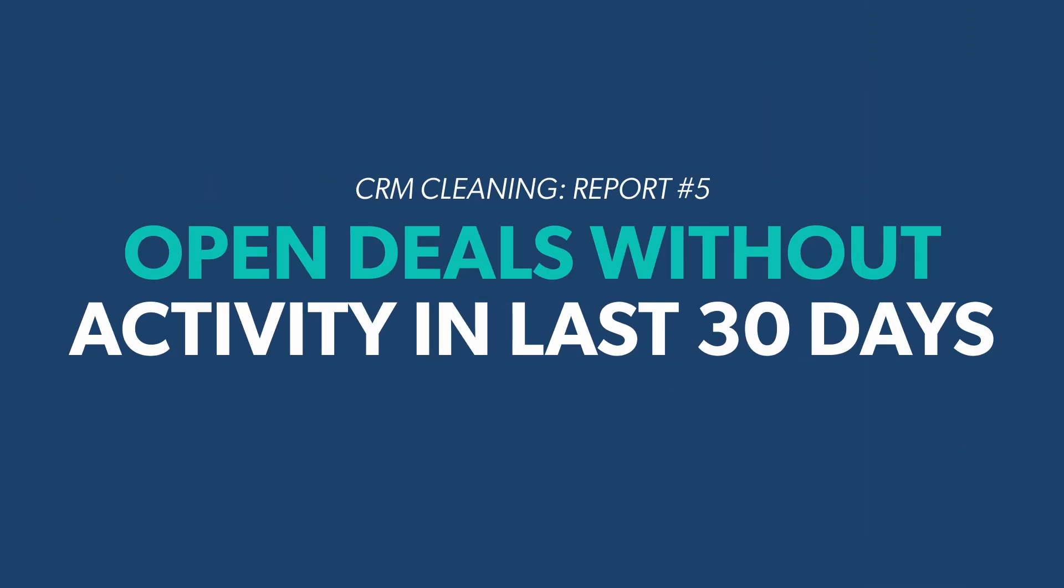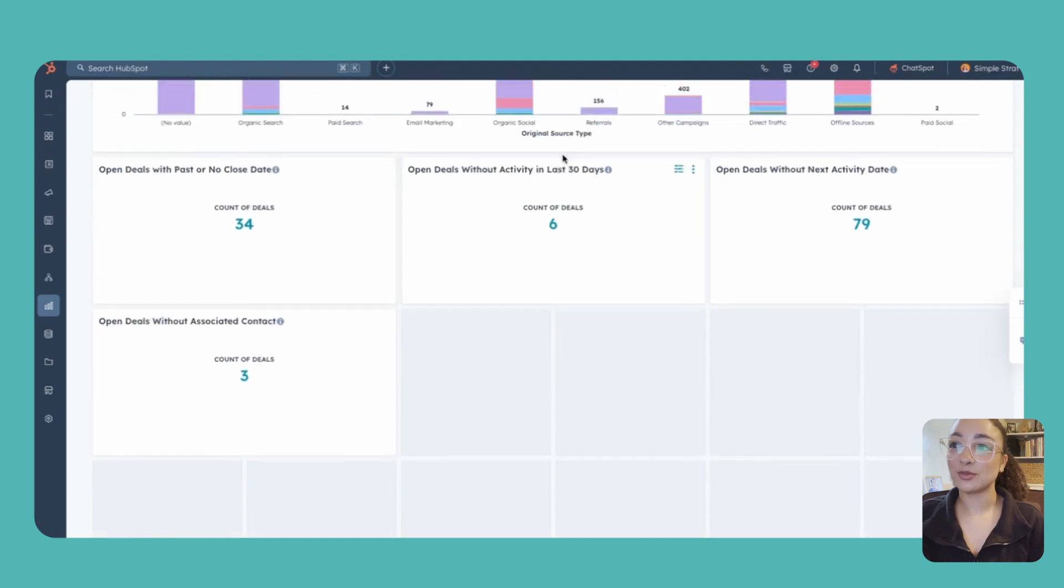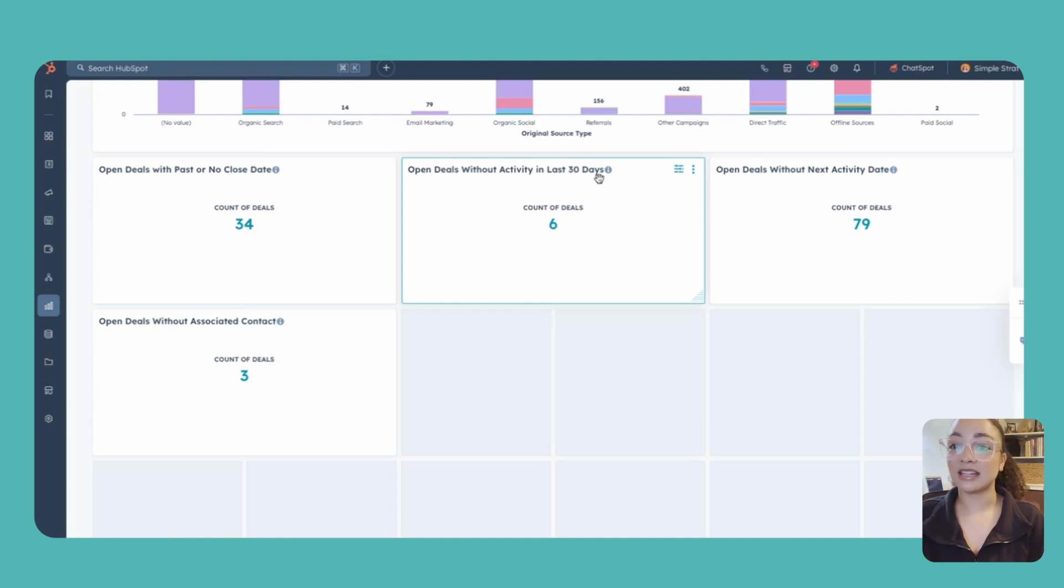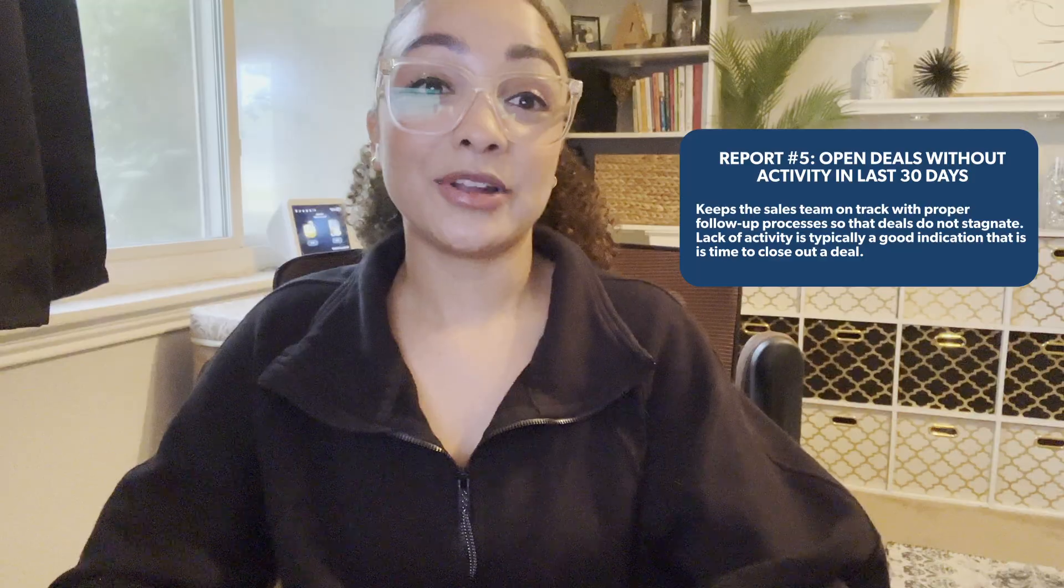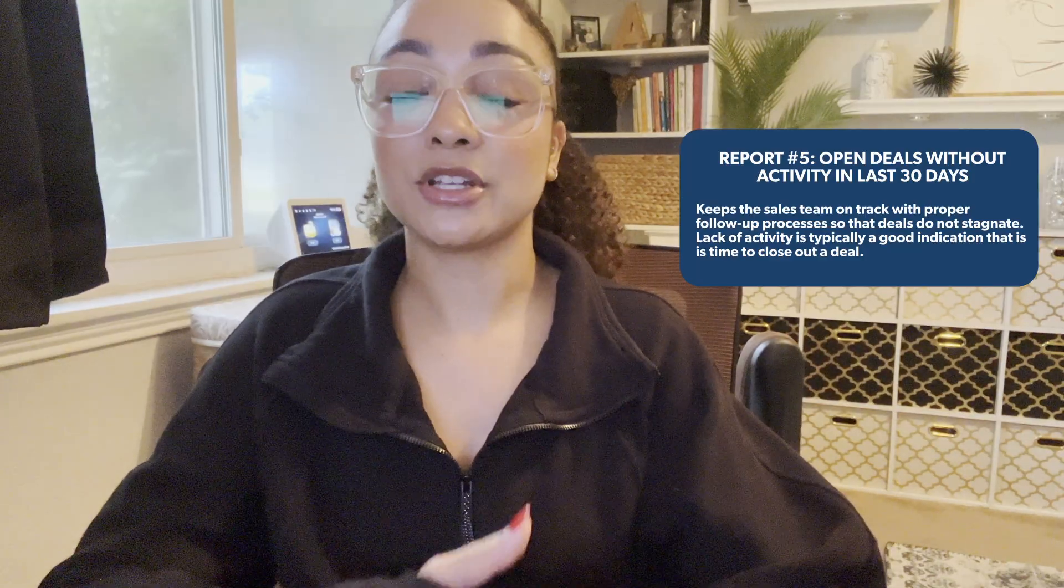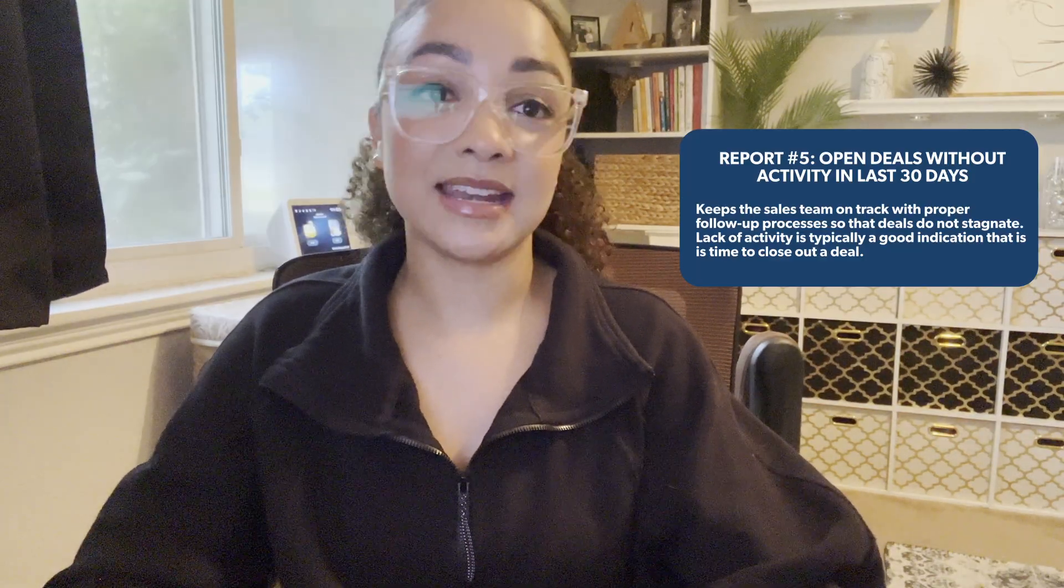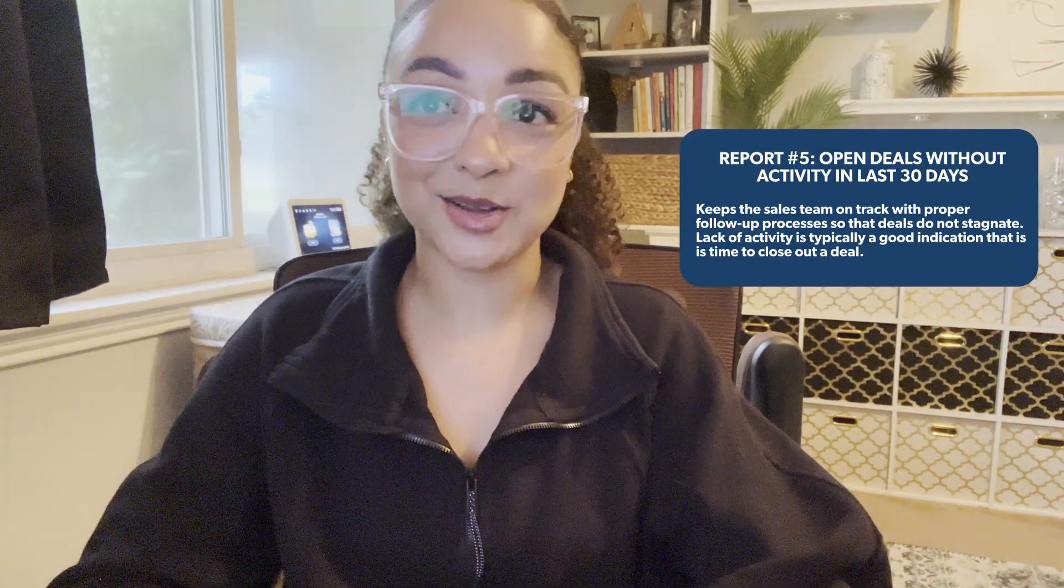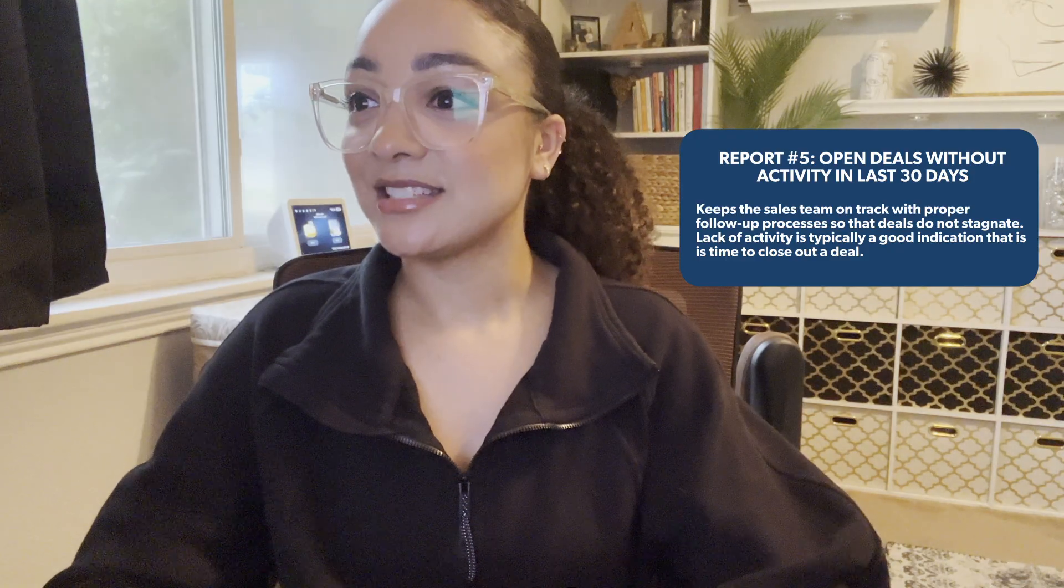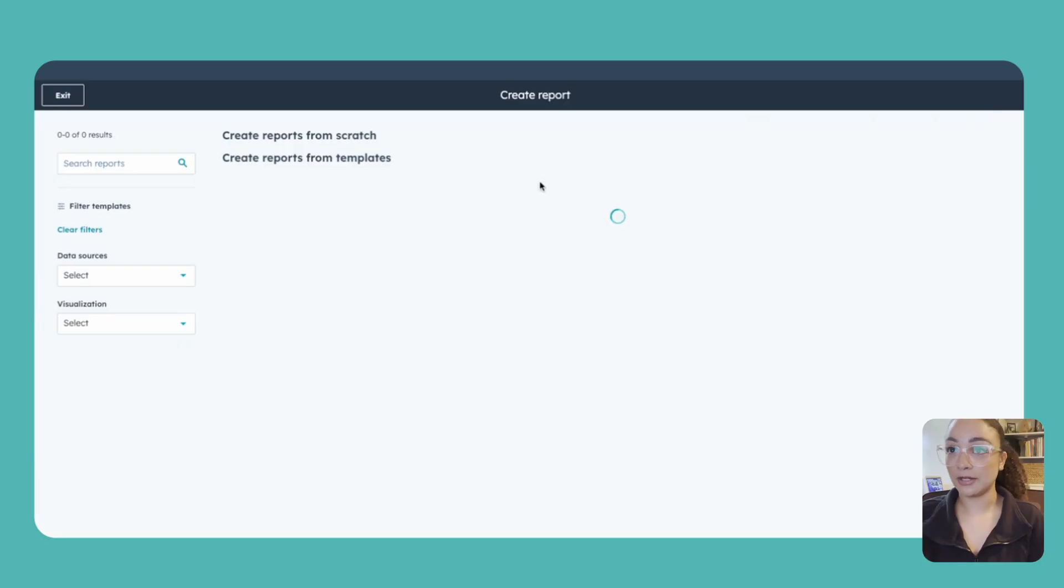Then last but certainly not least, again, back on our data health dashboard, we've got one last report that we're going to be doing here and that's going to be our open deals without any activity in the last 30 days. This is a really important one for our sales team to making sure that we're actually active with our deals and we're keeping things up to date, adding notes, attempting emails, calls, whatever that might be. Very similarly to that last report, we are also going to build this one with the custom report builder versus using the single object report.